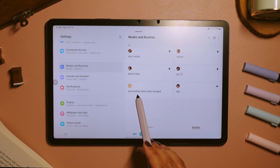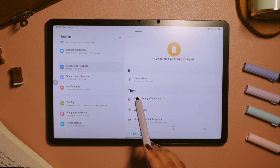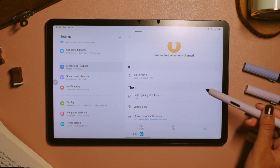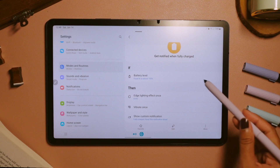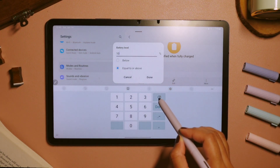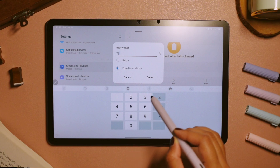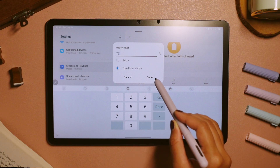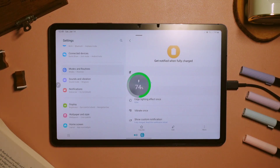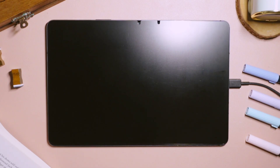So here are the six routines that I have, and this one in particular is my favorite because it can notify me when it is fully charged. Here we can modify the battery level — for example, I choose 75%. And so here is how it will sound like after it is fully charged: 'Fully charged battery, fully charged. Unplug charger.'